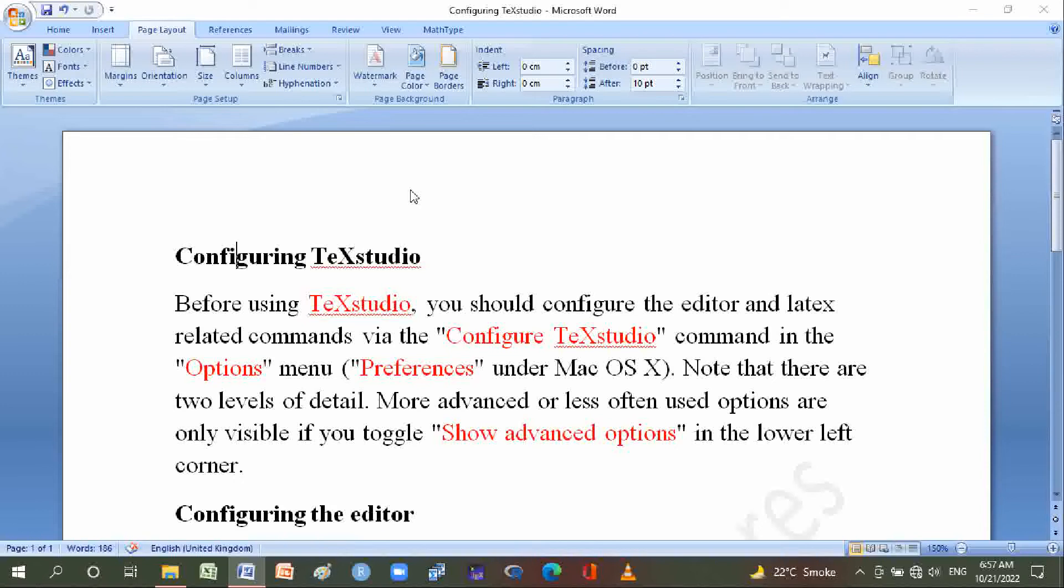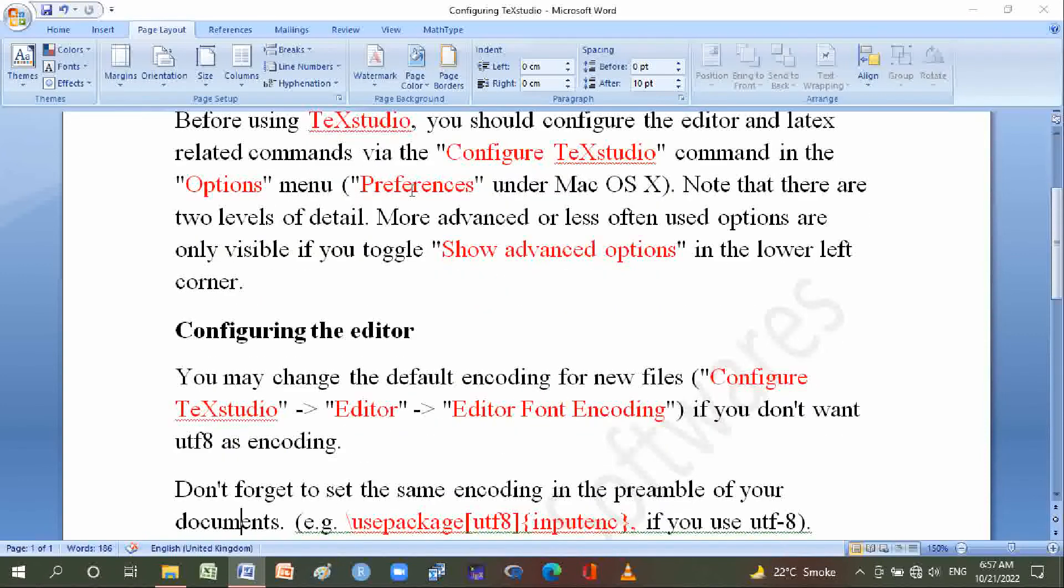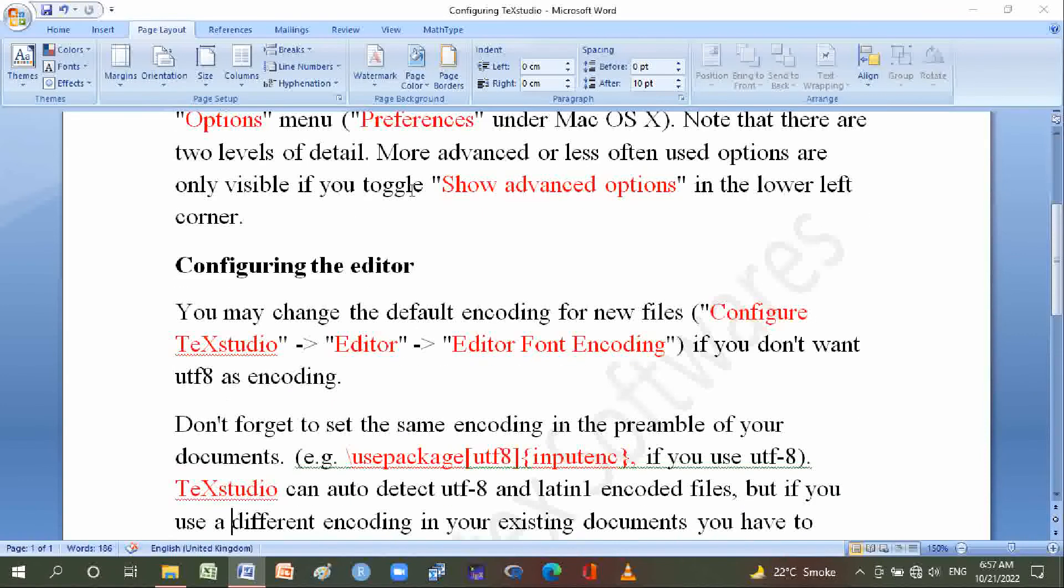The toggle is in the lower left corner. Configuring the editor: You may change the default encoding for new files in Configure TeXstudio, Editor, Editor Font Encoding.